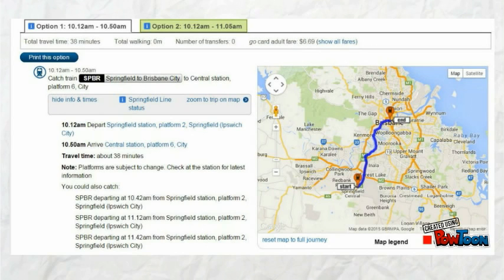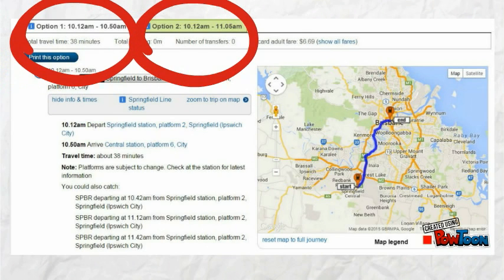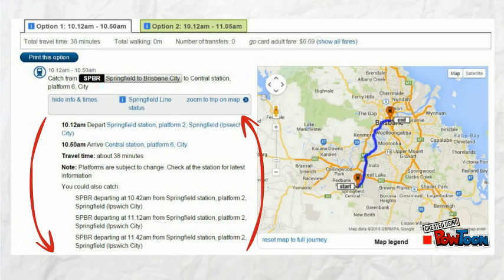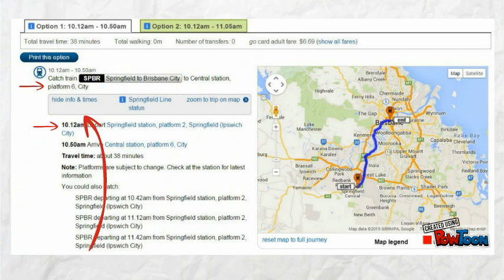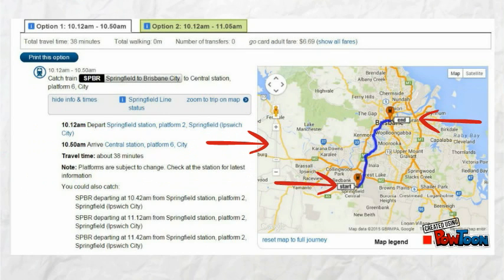Across the top there are a number of options for you to choose from when you catch the next train. The next thing you'll notice is the route description. This tells you the platform number the train will arrive on, the time the train departs the station, and the travel time it takes to arrive at your destination. The route map shows you the start and the end of your journey. You can zoom in and out of this map.